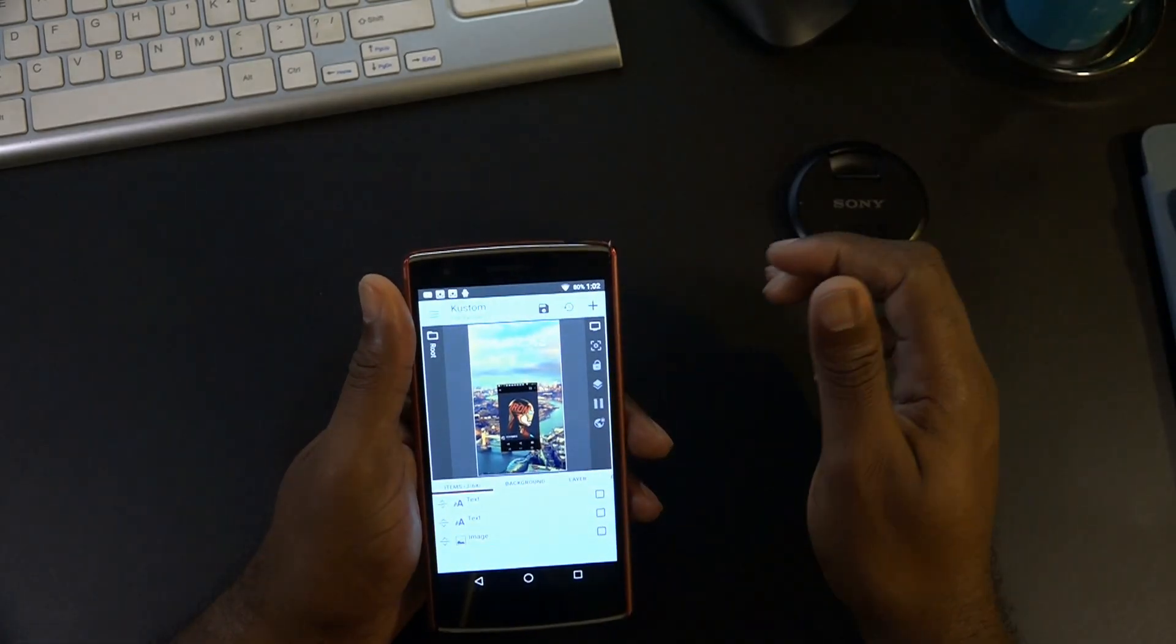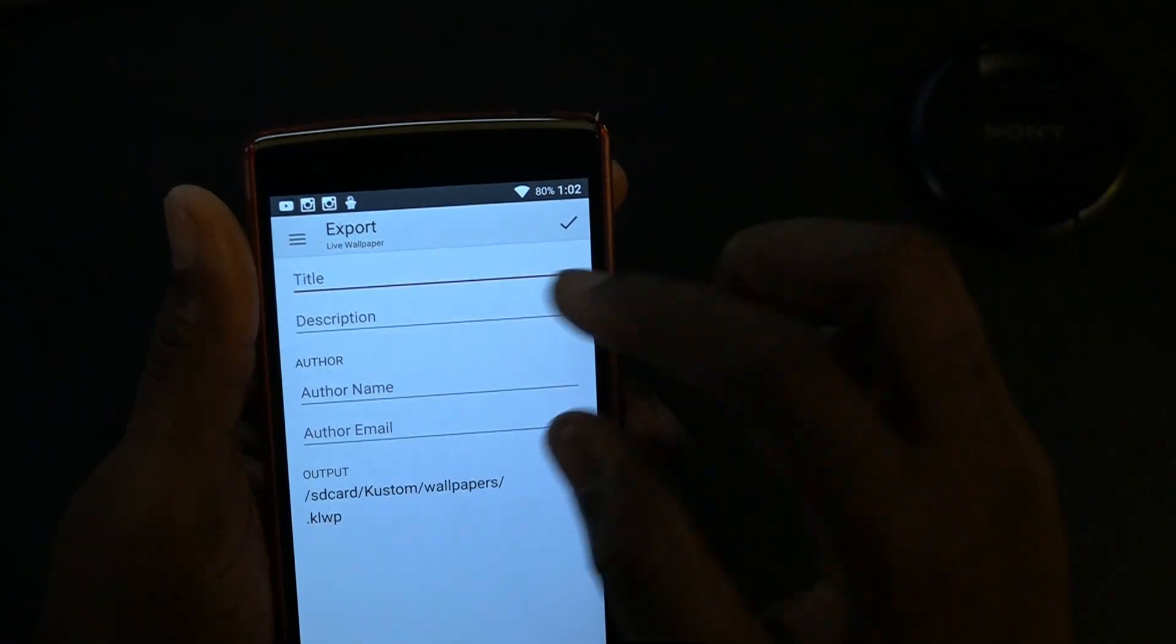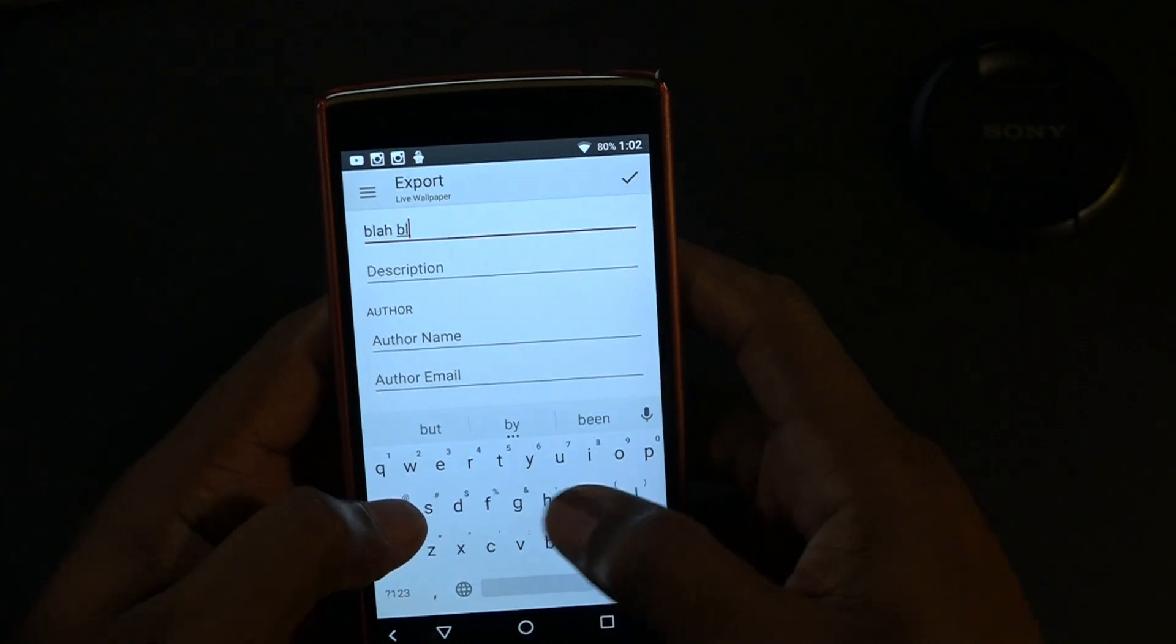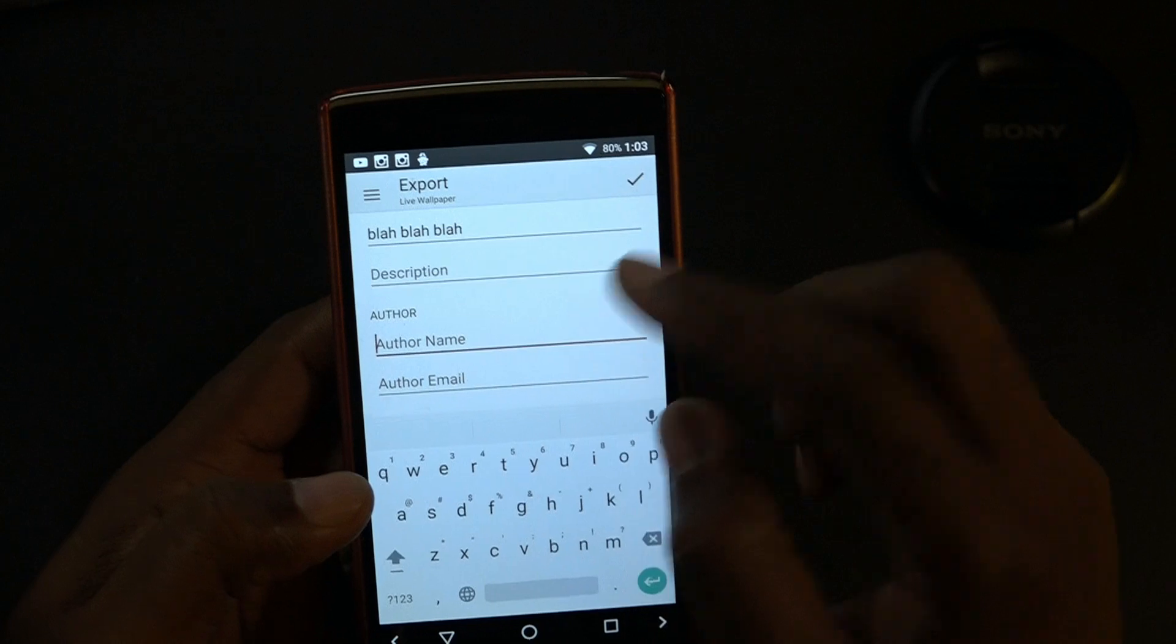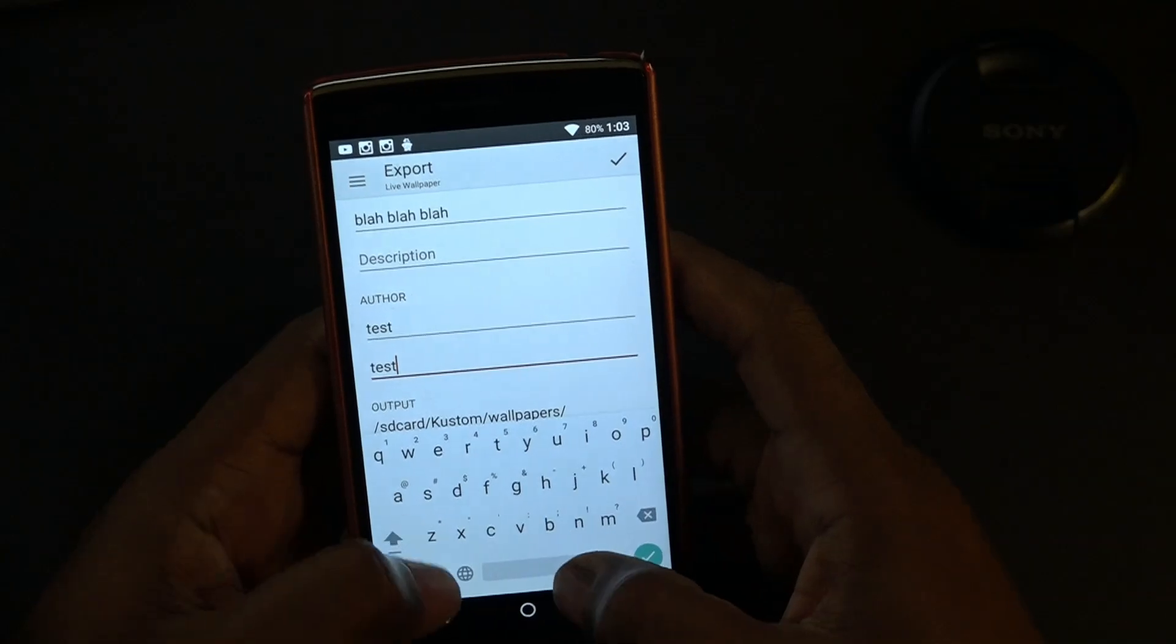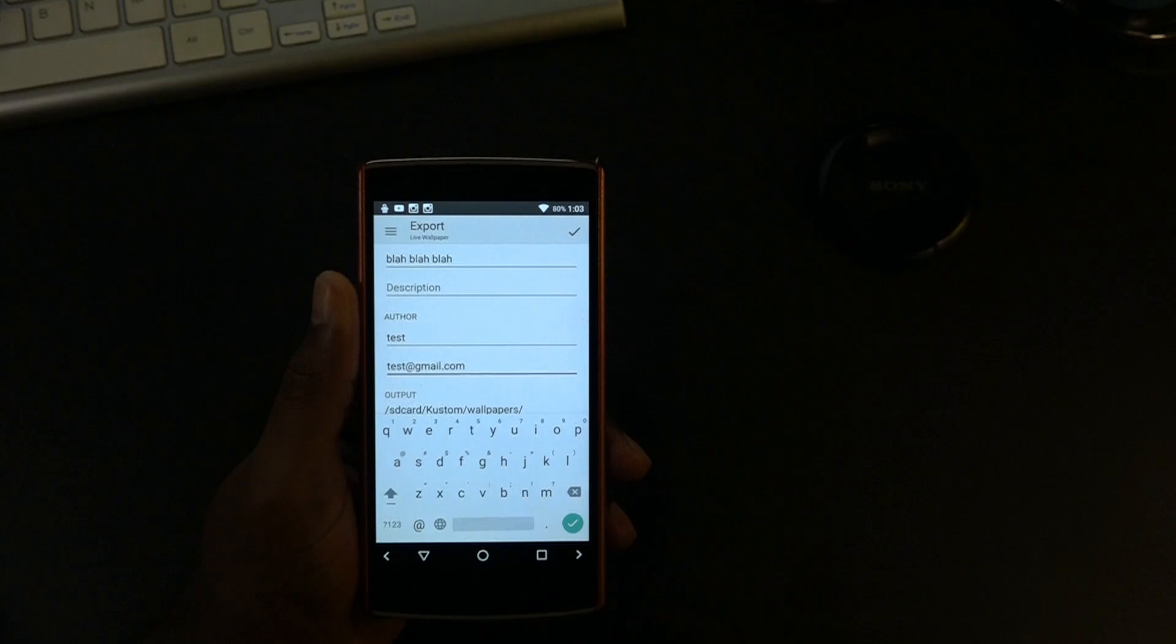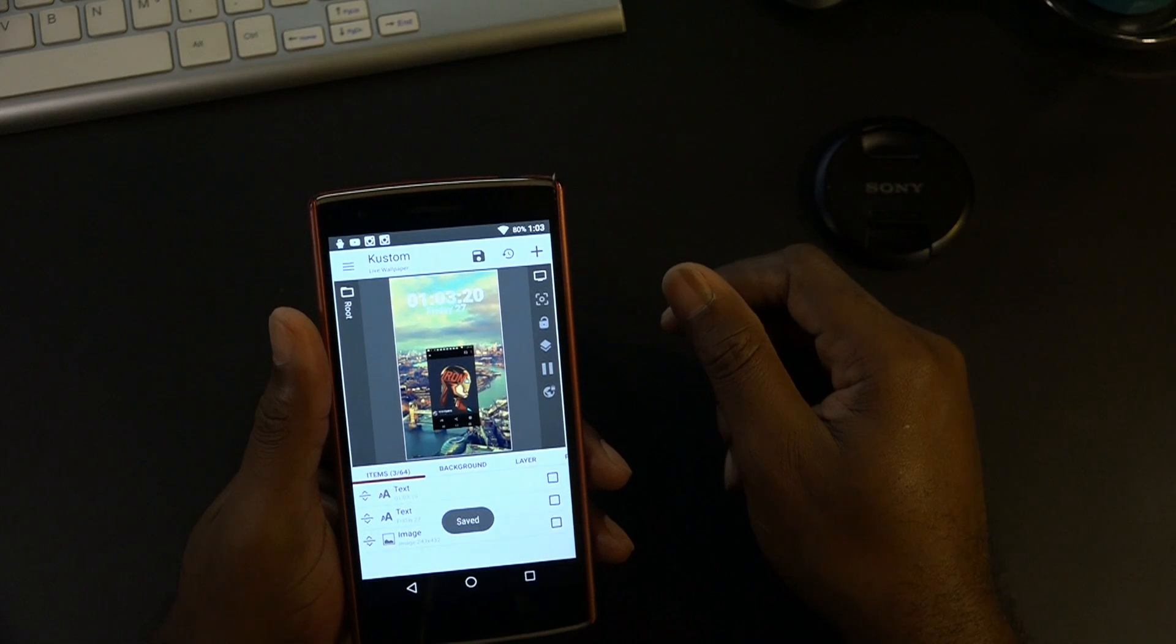Then we're gonna hit this arrow right here. We're gonna hit the menu. I'm gonna go to export preset. You're gonna name it whatever you want to name it. I'm gonna name it blah blah blah. We have the description you can fill that out if you want or if not. I'm gonna name the author test and test at gmail.com, just fooling around. And then what you're going to do is hit the check mark on top. It says saving and there, it's been saved.